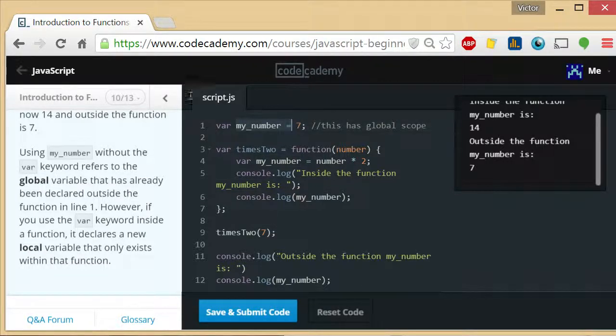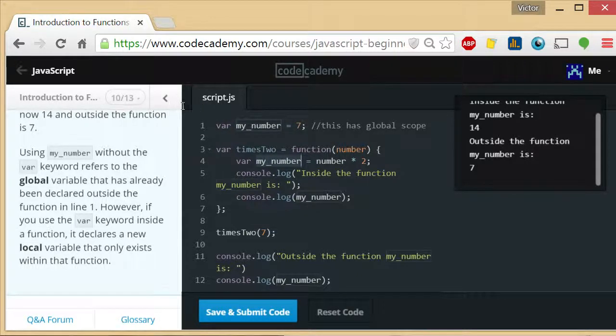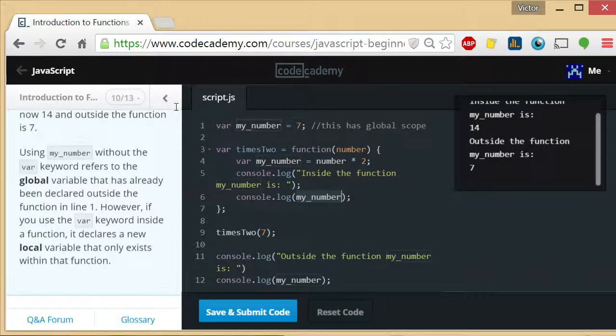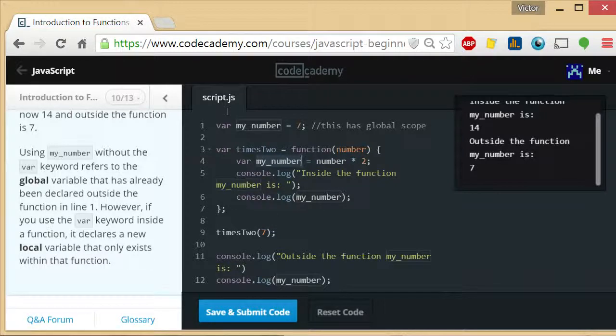the global scope one and the local scope one, the one that's inside the function. It's always going to default to the closest one. So when you say console.log my_number, it's going to default to this one, which is the most immediate in scope.